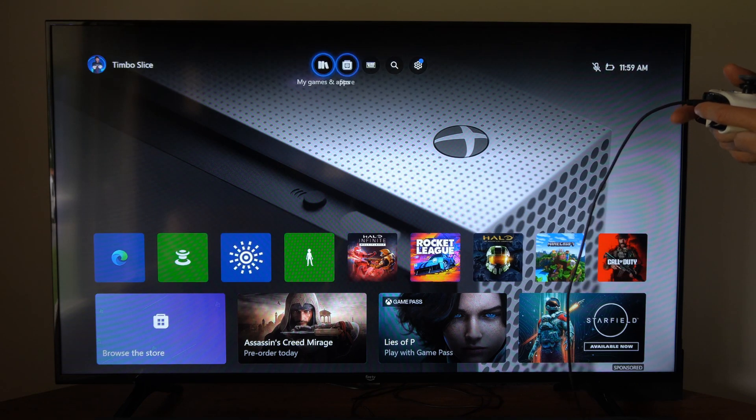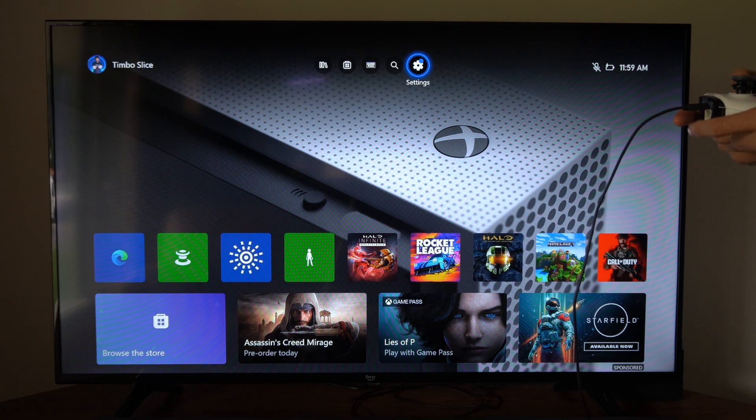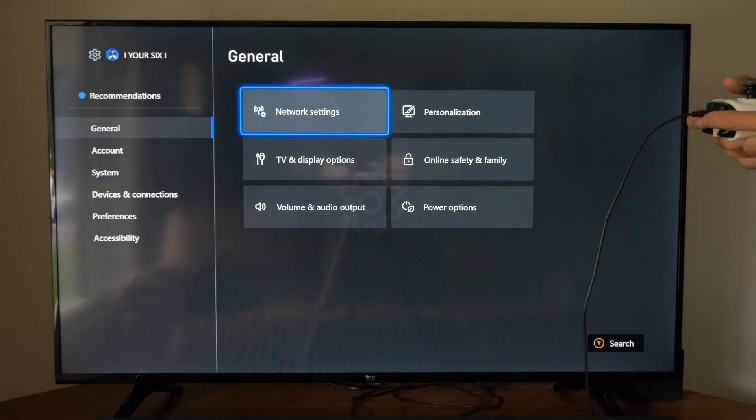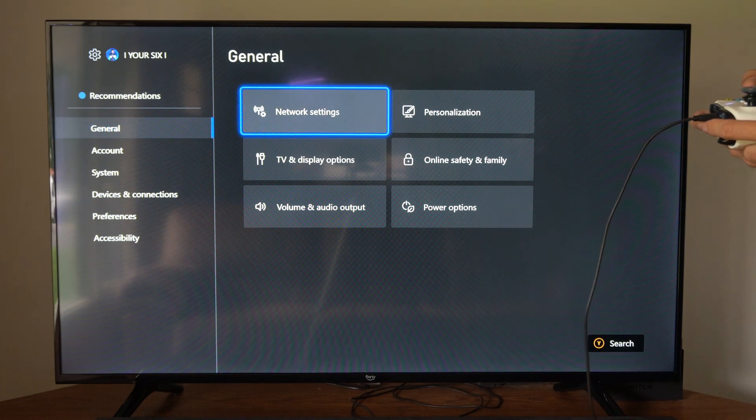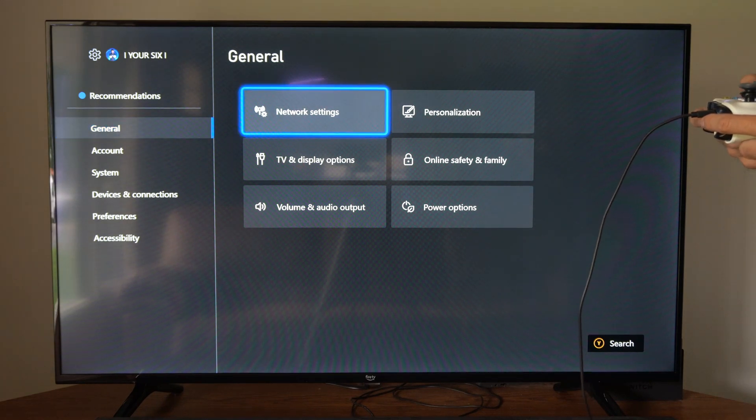So I'm just on the home screen here. Let's go up to the top, go to settings. Then under general, let's go to the right and go to network settings.